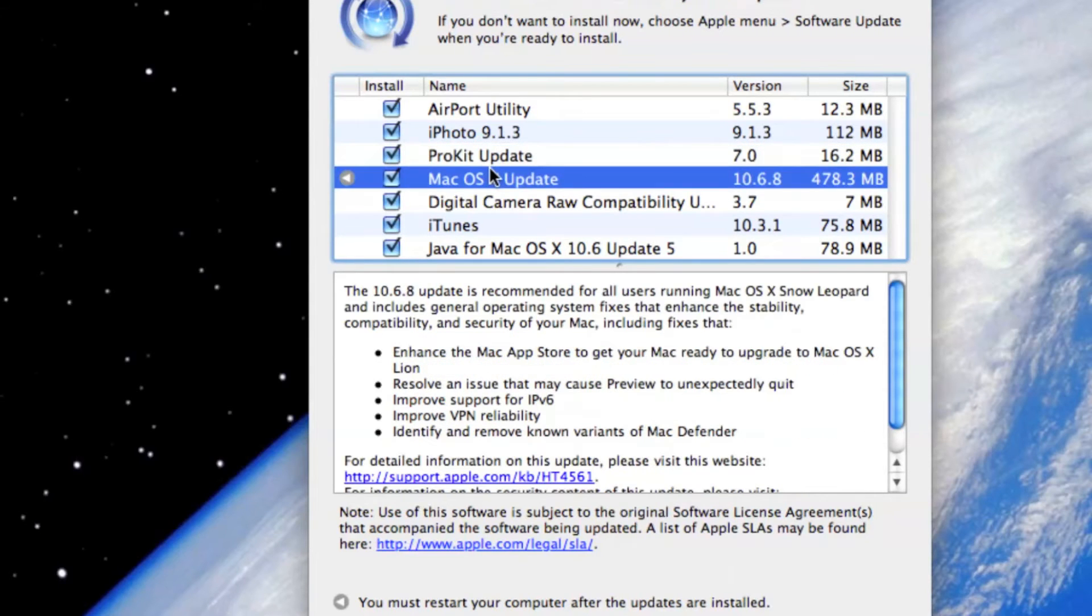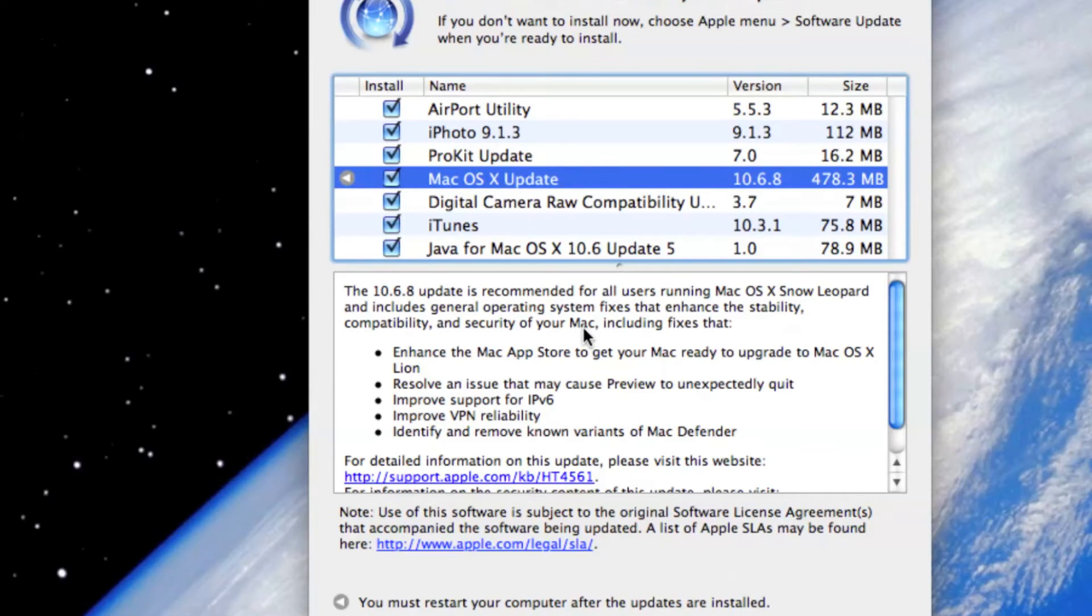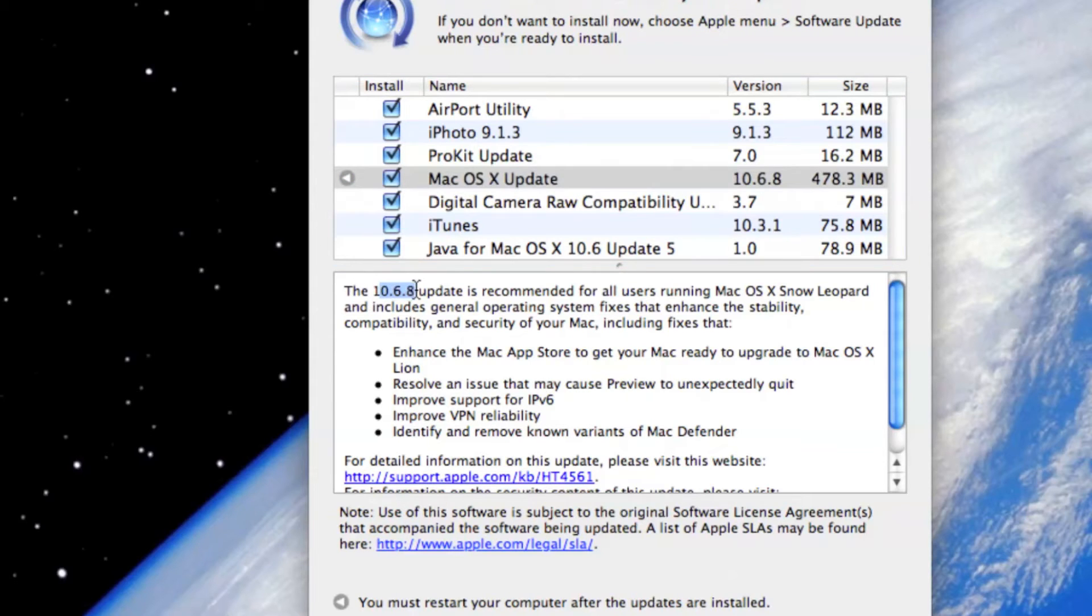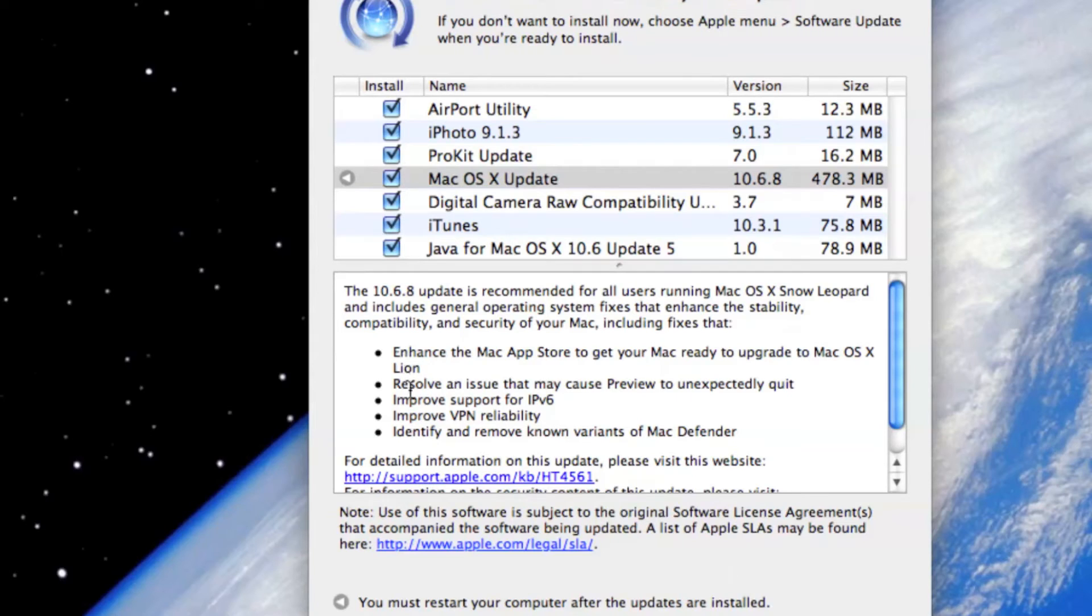Mac OS X update. One of the most important updates that is said to have been released before the Lion is released, before 10.7. This is said to have been one of the last updates. However, there are predictions there would be one more update before Lion is released, and that would be 10.6.9. This update enhances the Mac App Store to get your Mac ready for upgrade to Mac OS X Lion. It resolves an issue that may cause Preview to unexpectedly quit. I haven't seen that still. I've just got this laptop yesterday.